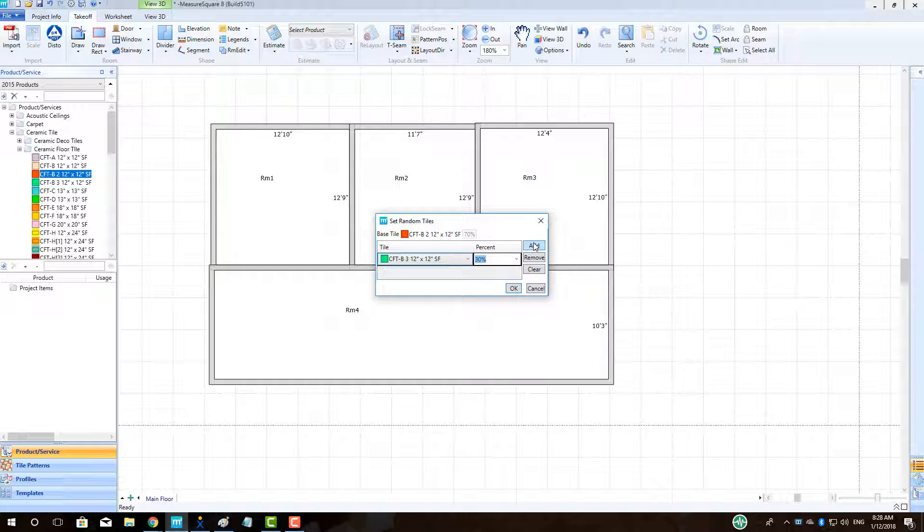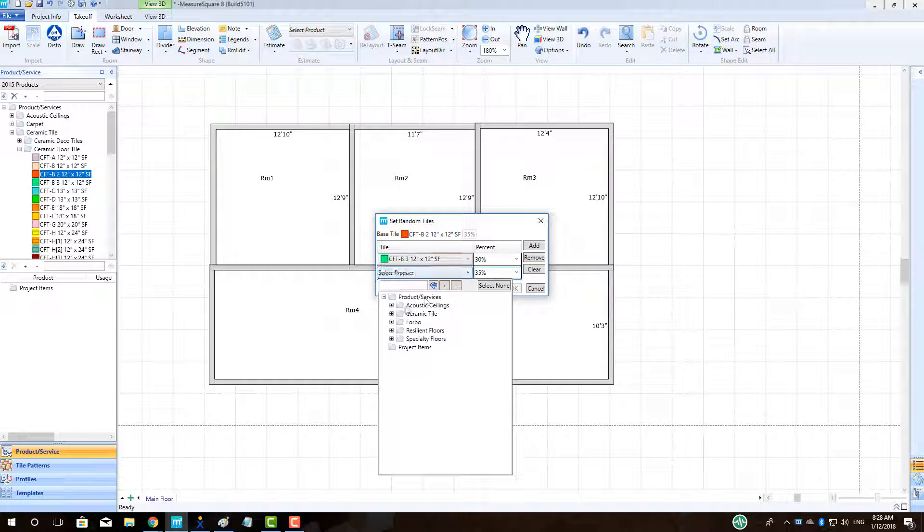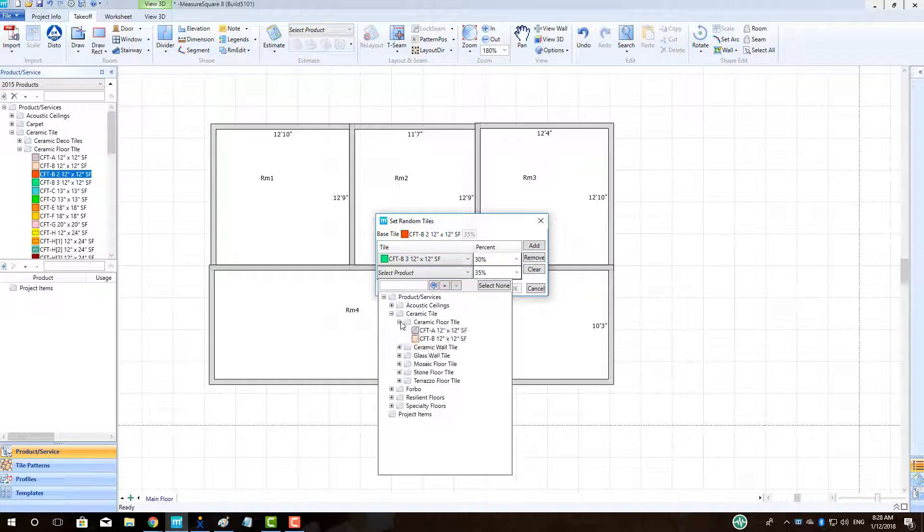Once the tiles are selected, I can now adjust the percentages for each tile by using the drop-down menu or typing them in. As you adjust the percentages, the base tile percentage will equal the sum of the added tiles subtracted from 100.